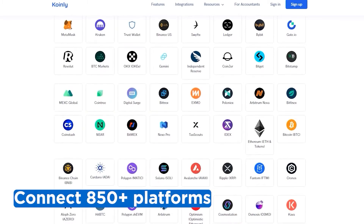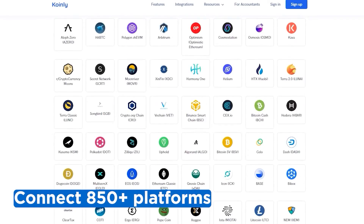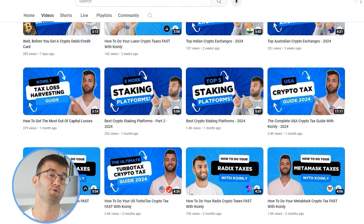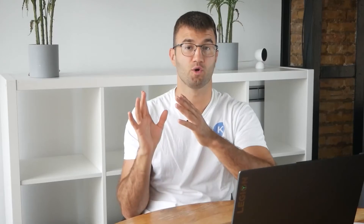If you've traded on other exchanges and wallets, which you probably have, you're going to want to repeat this simple process and connect them all. Luckily, Coinly integrates with over 850 platforms. And if you ever need a hand, we upload new integration videos weekly.